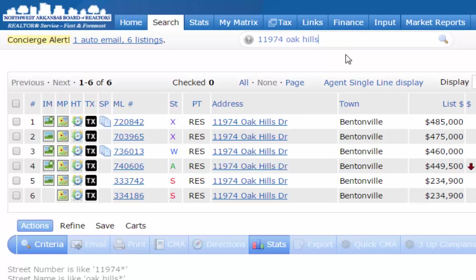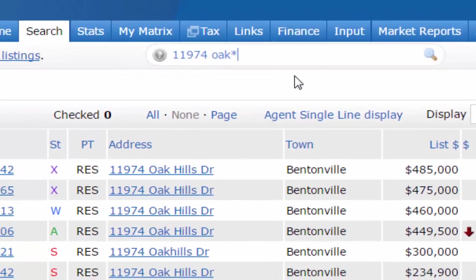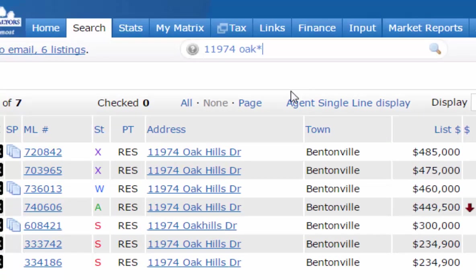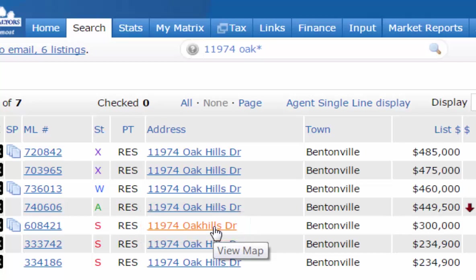Let's say you're not really sure if 'Oak Hills' is one word or two. You can use an asterisk after 'Oak' since you're not sure if it's one word or two — you just know the street number and that it starts with 'Oak.' The asterisk means you don't know what it ends with. When you do your search you'll get everything with that street number that begins with 'Oak,' and you'll pick up results whether it's one word or two.